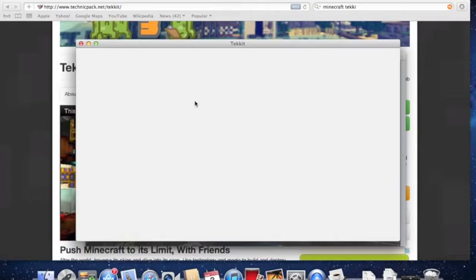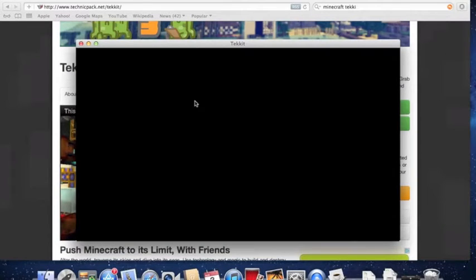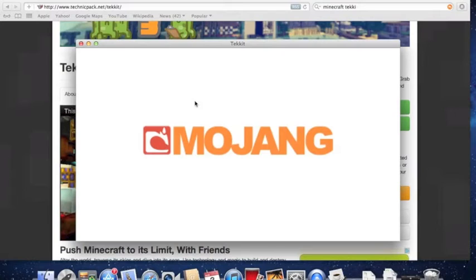You're going to get kind of a white screen. It will shift to the normal Mojang screen as we see there, and if you see that you are good — it should launch right up.